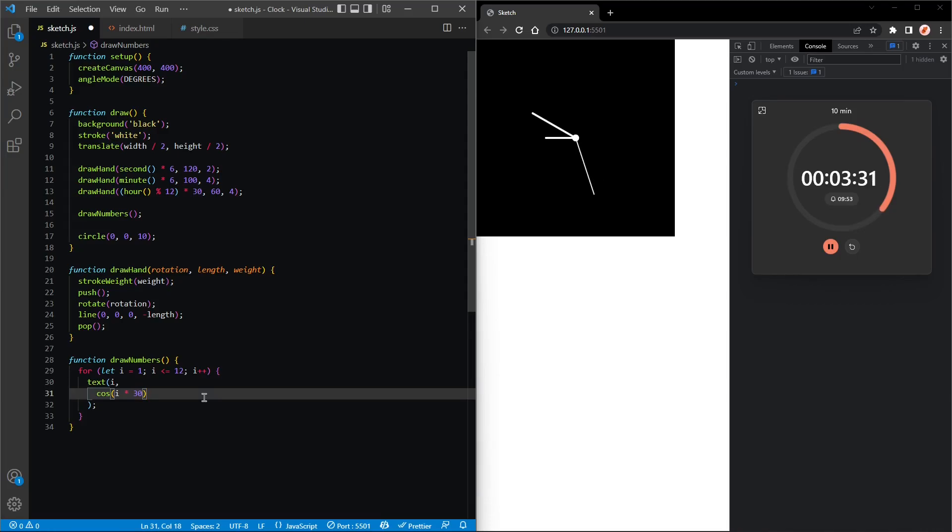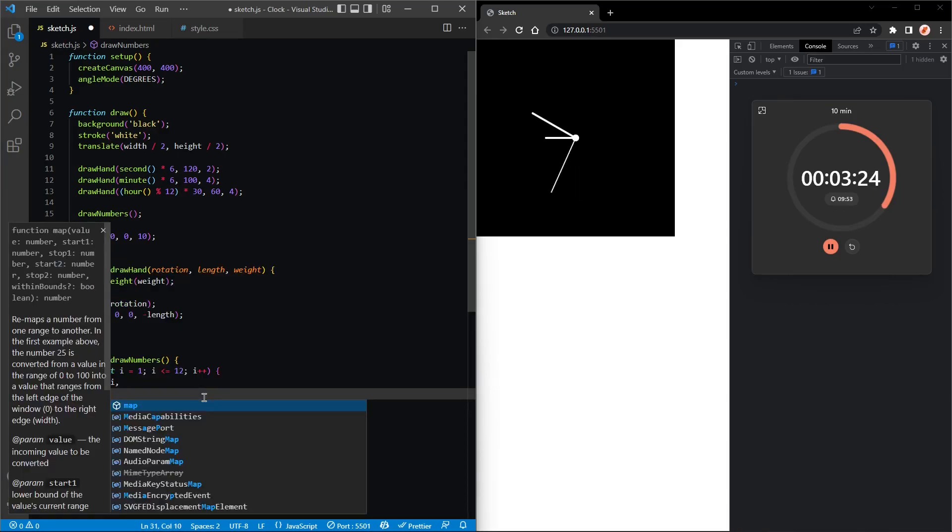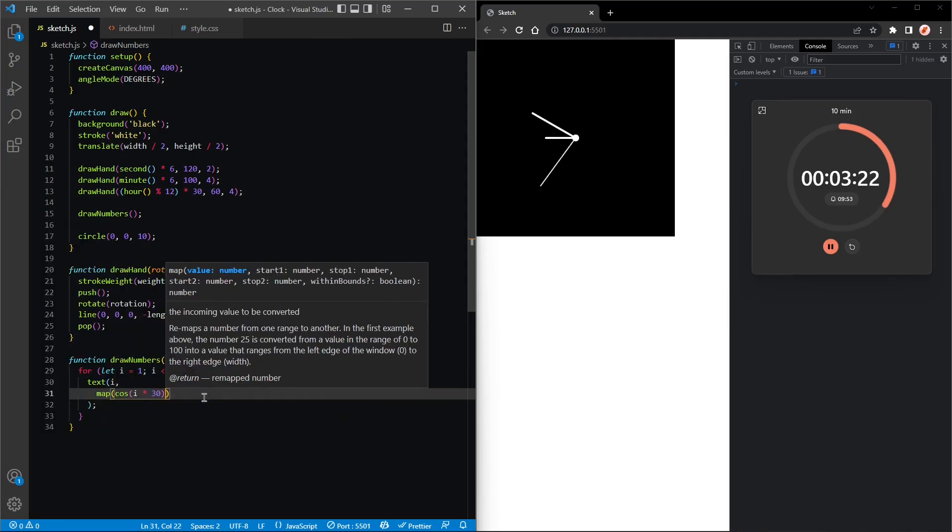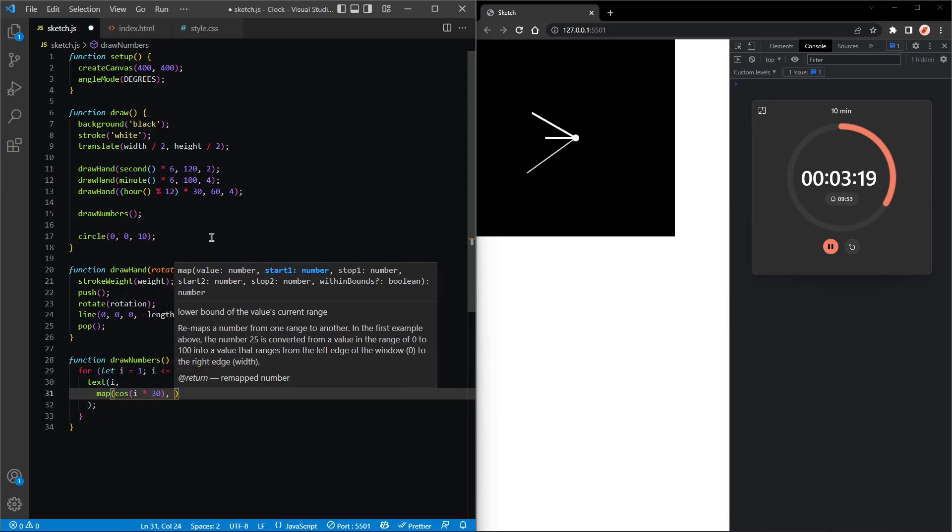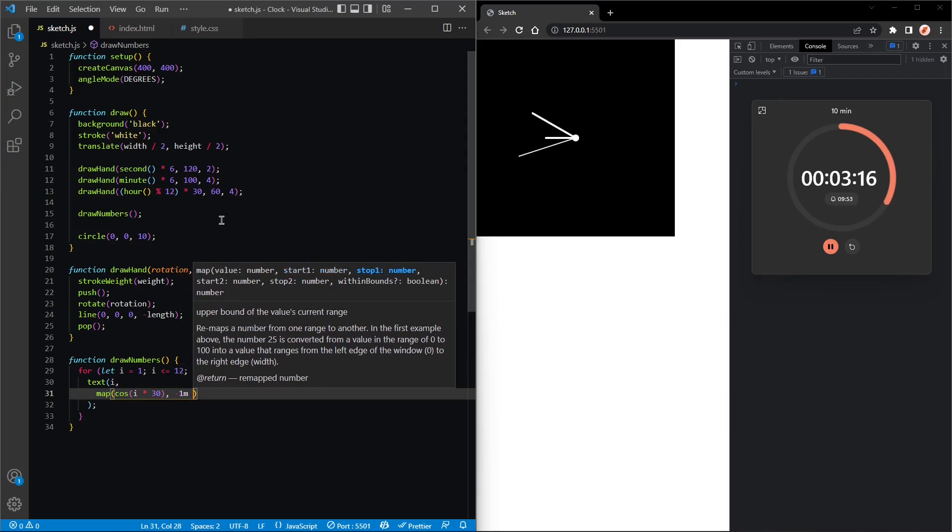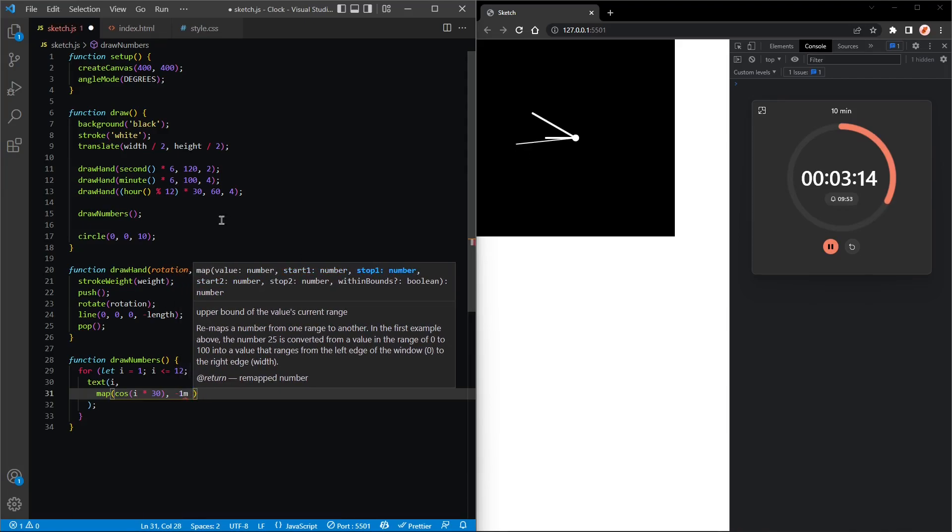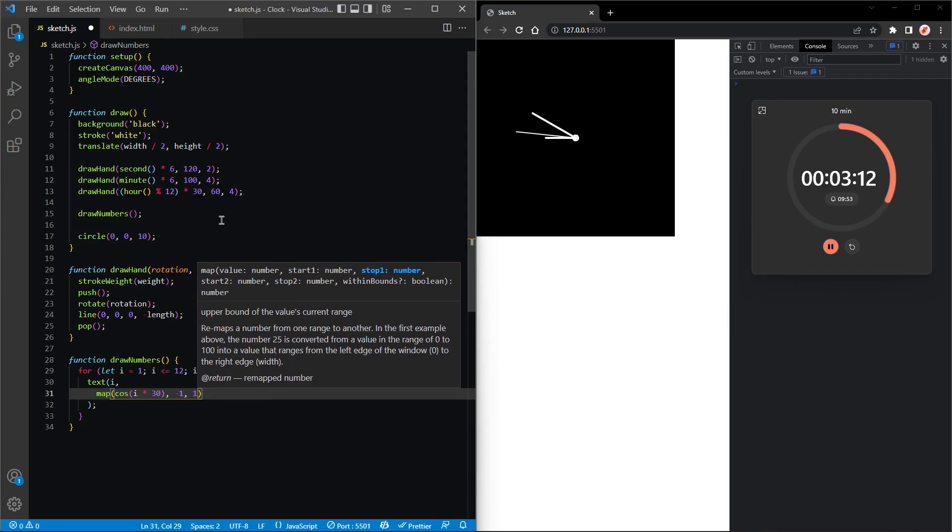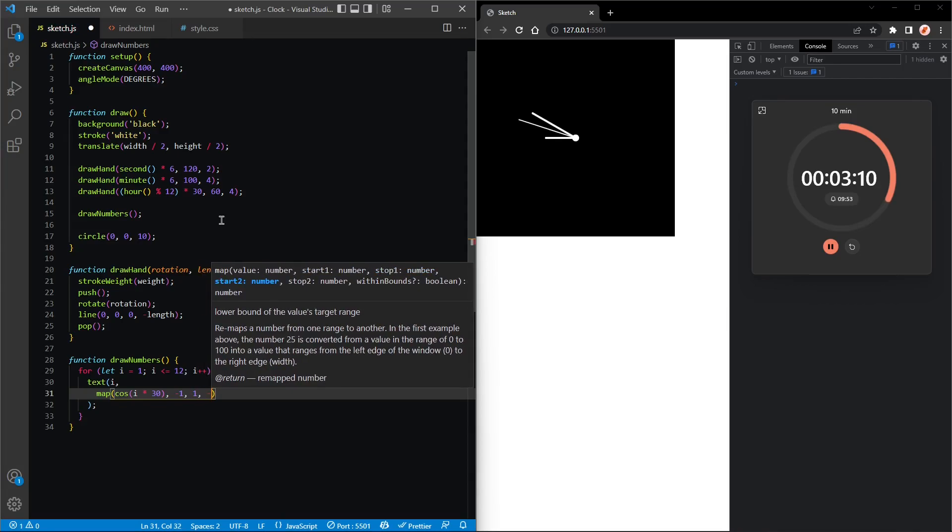Okay, great. Talking about mapping though, I think we're going to have to map this one. So map cosine i times 30, minus 1 and 1, and it will go from let's say minus 150 to 250.